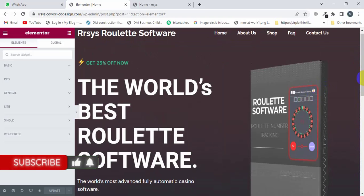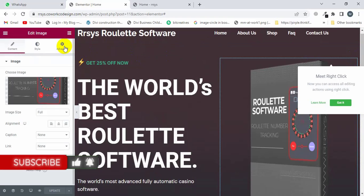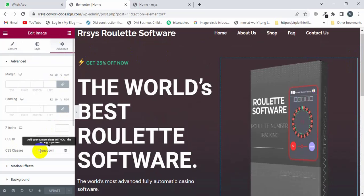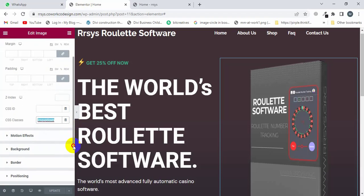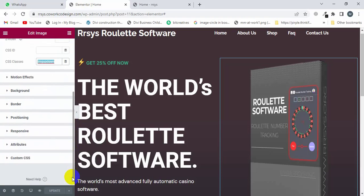Click on this image and then click on the Advanced option. You will see where you can put the class name here. Type the class name: img up and down in a loop. Scroll down and make sure you have Elementor Pro.